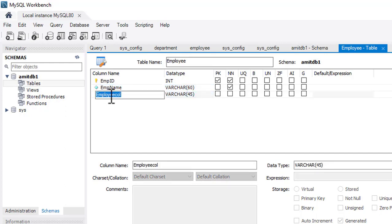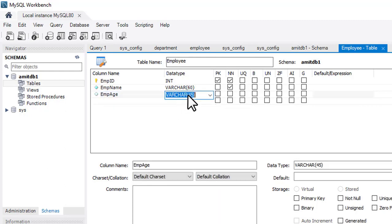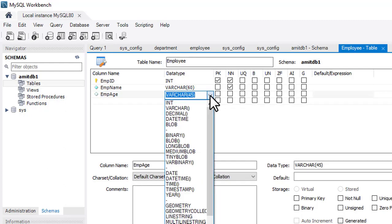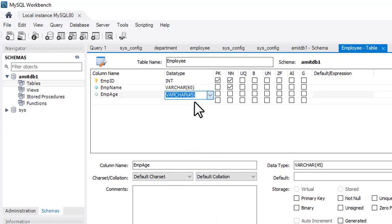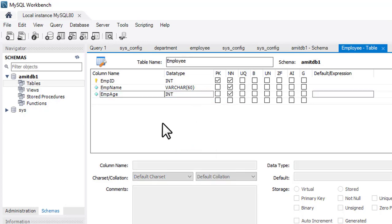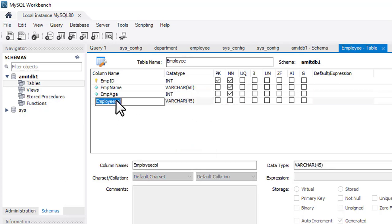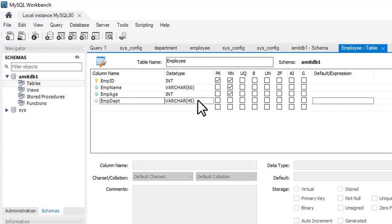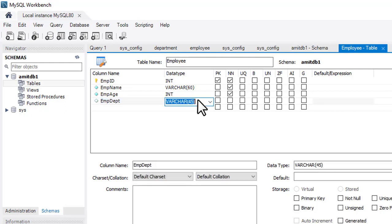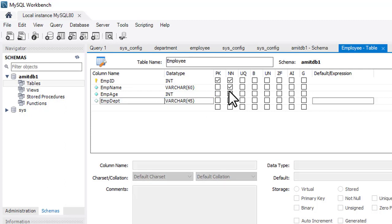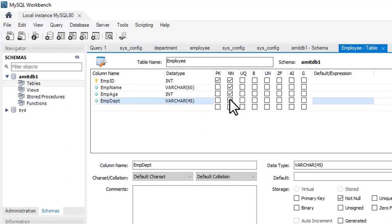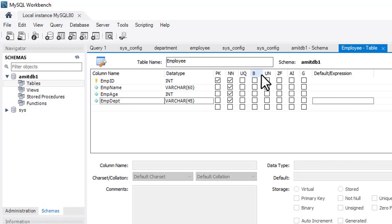Double-click again to add 'employee_age'. Age will use type INT — select it from the dropdown. Keep it NOT NULL. Now add the last field: 'employee_department' with type VARCHAR(45), also NOT NULL.